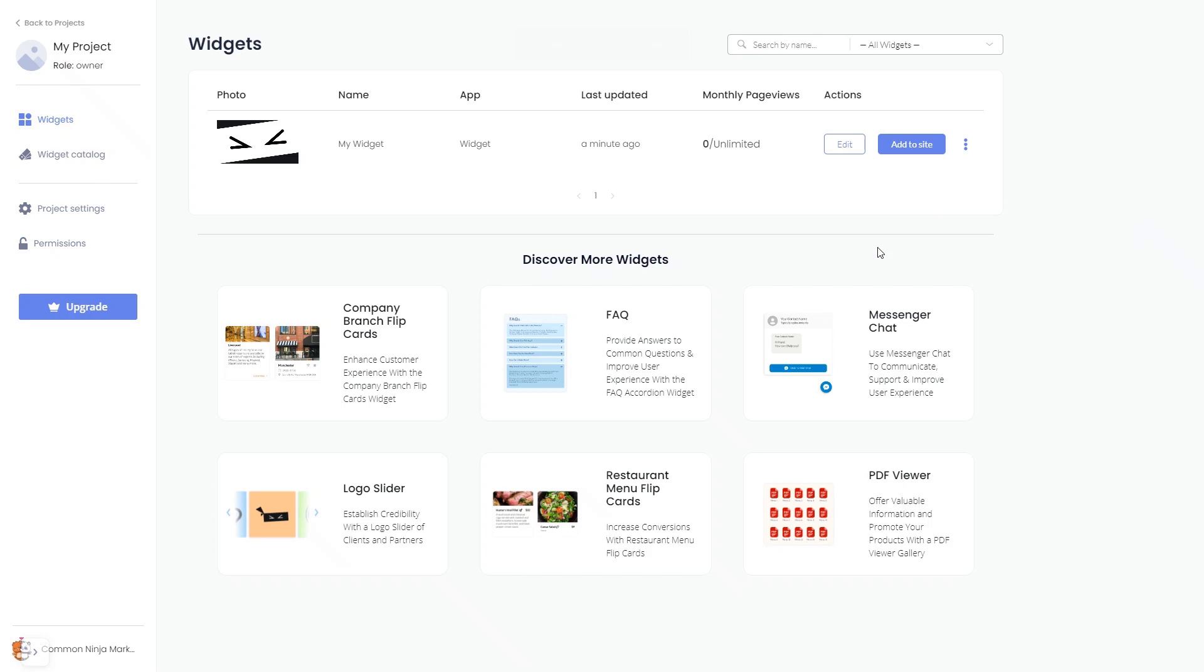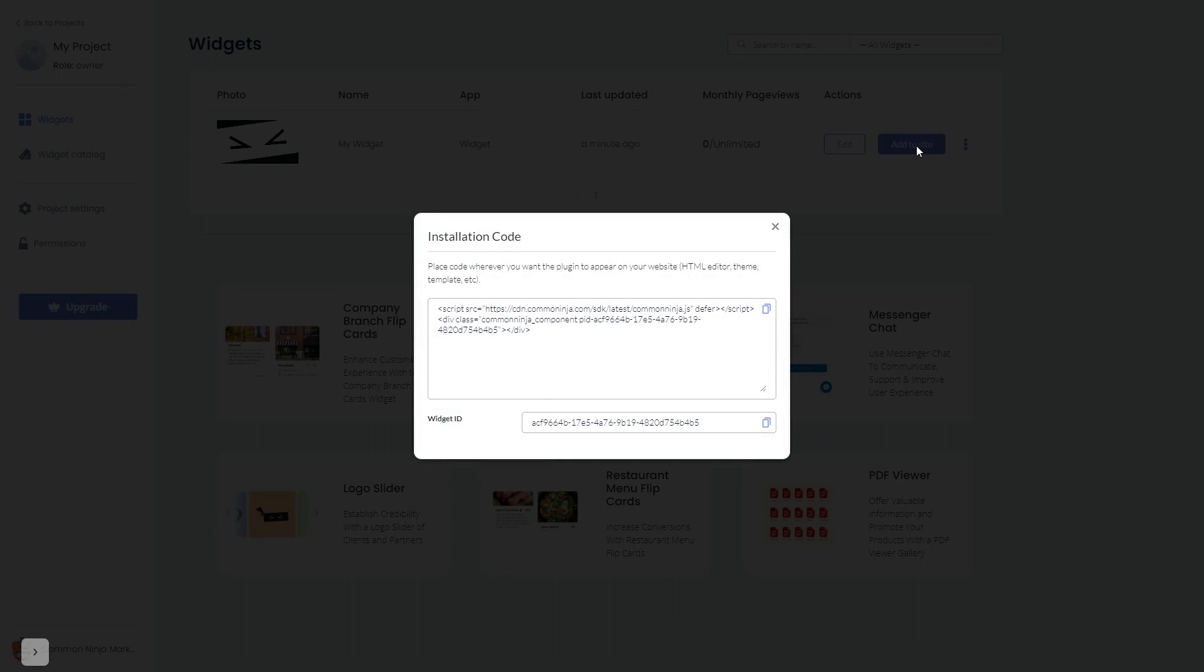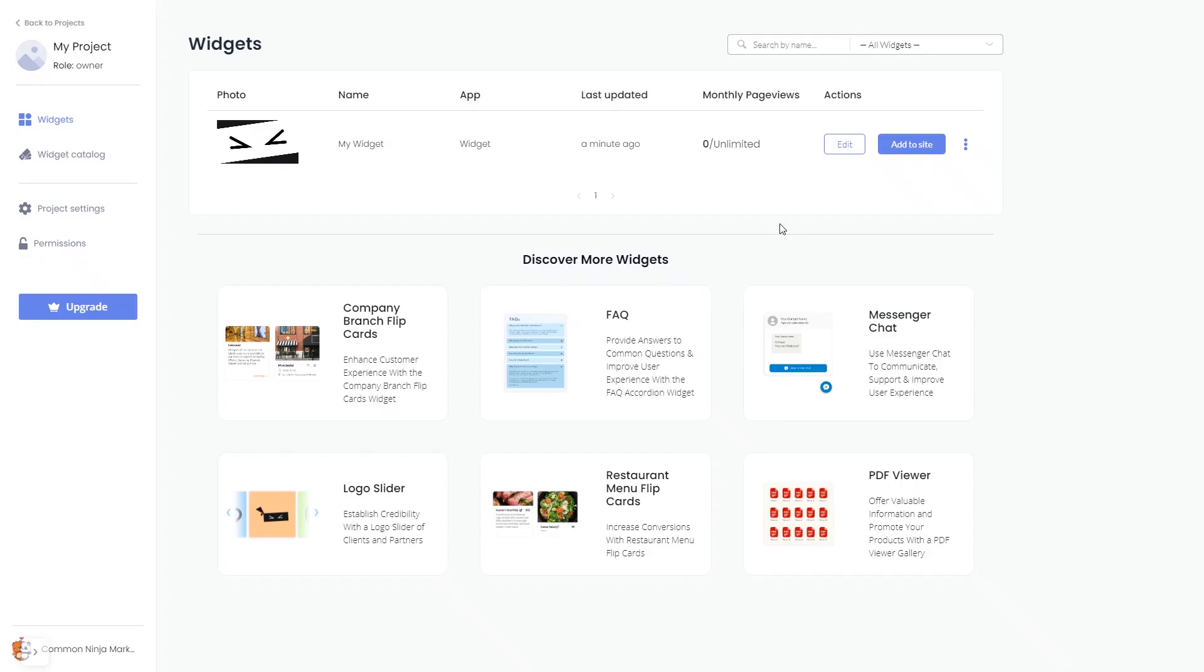Click on the add to website button. In the window that opens, copy the code and close the window. Remember, you can always return to the widget and keep on editing it.